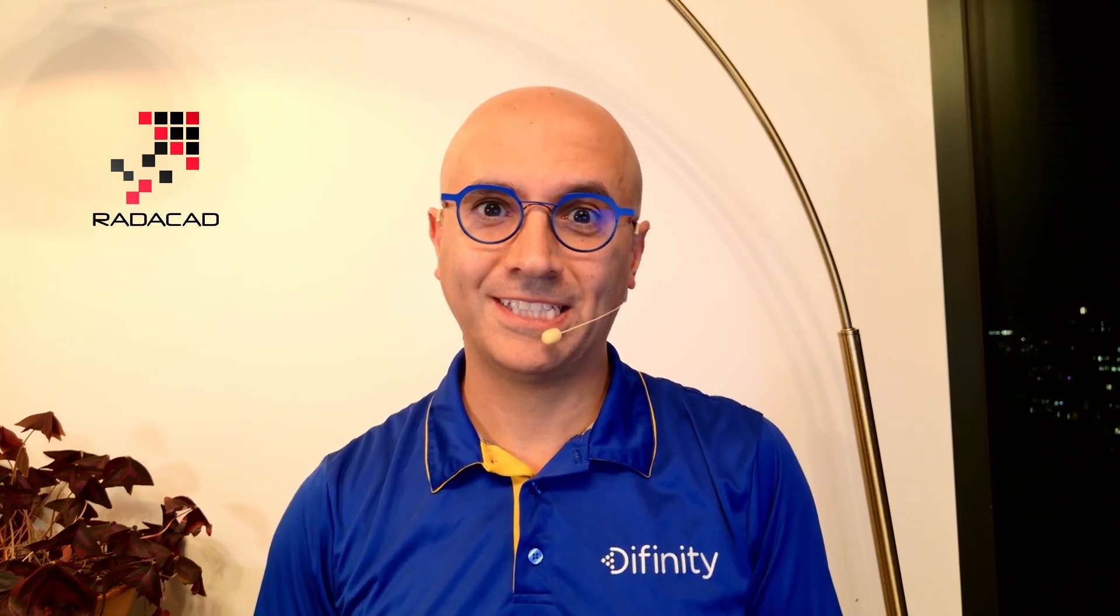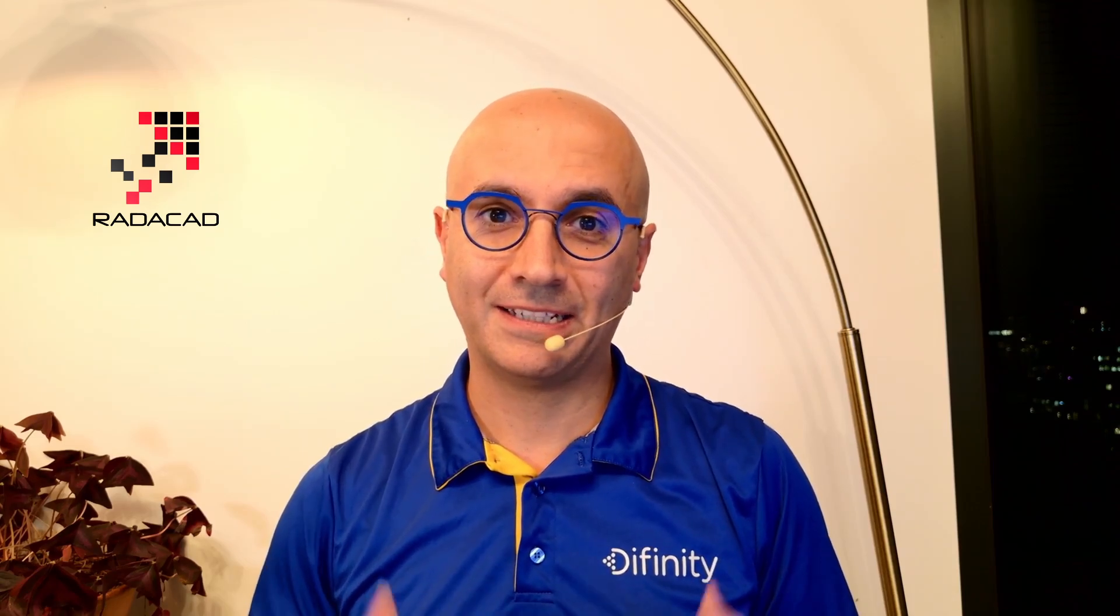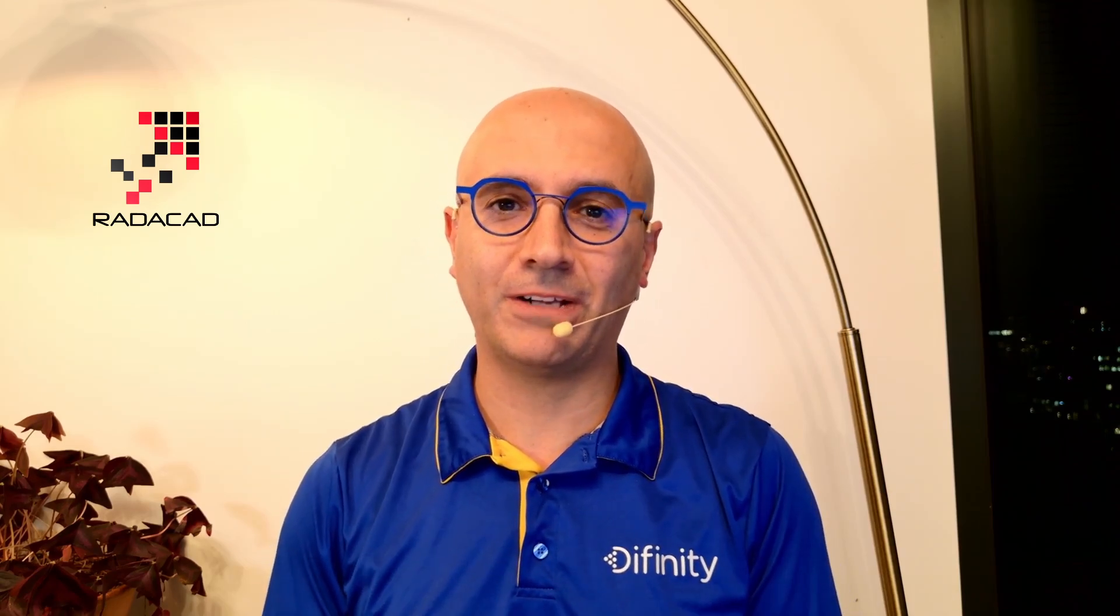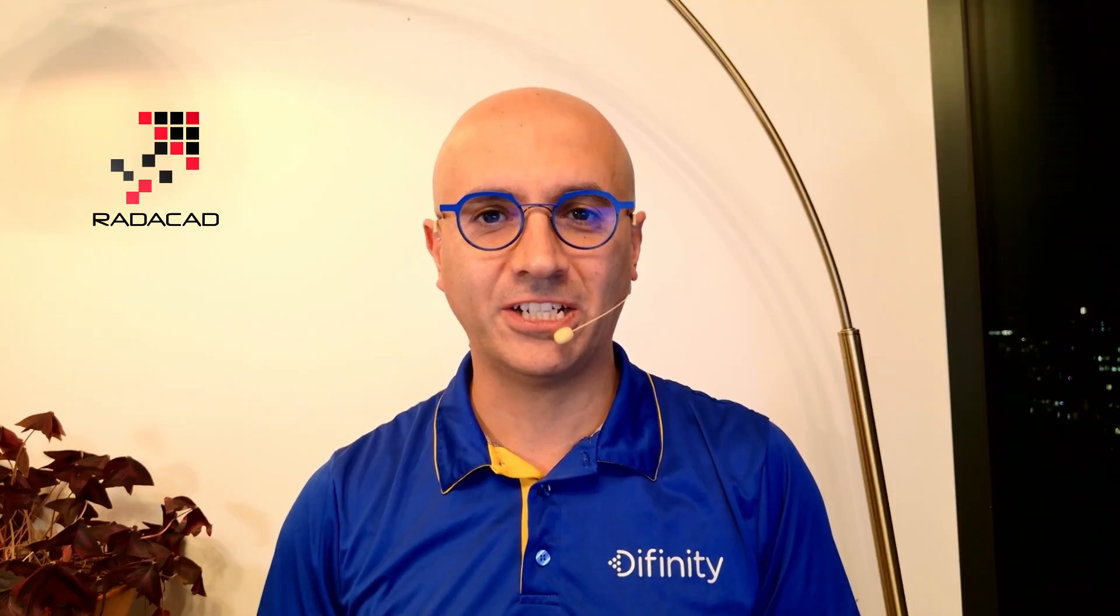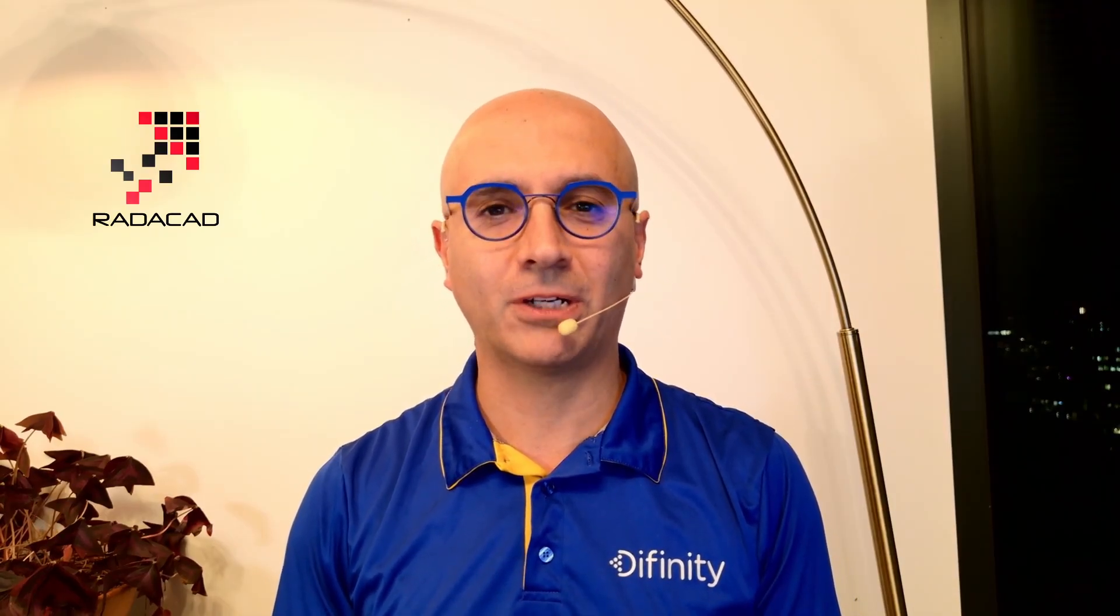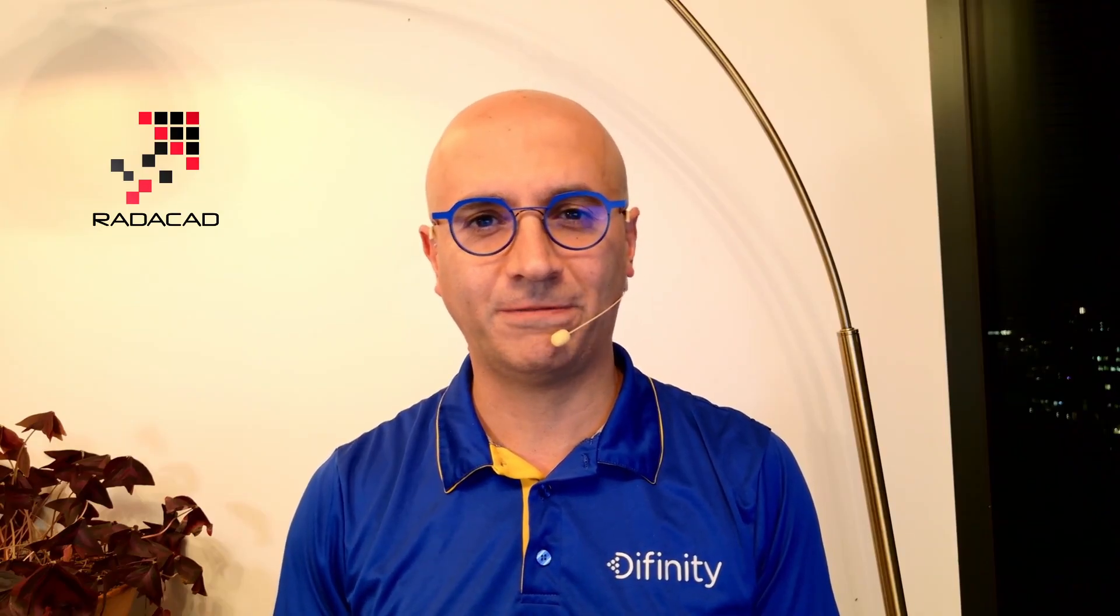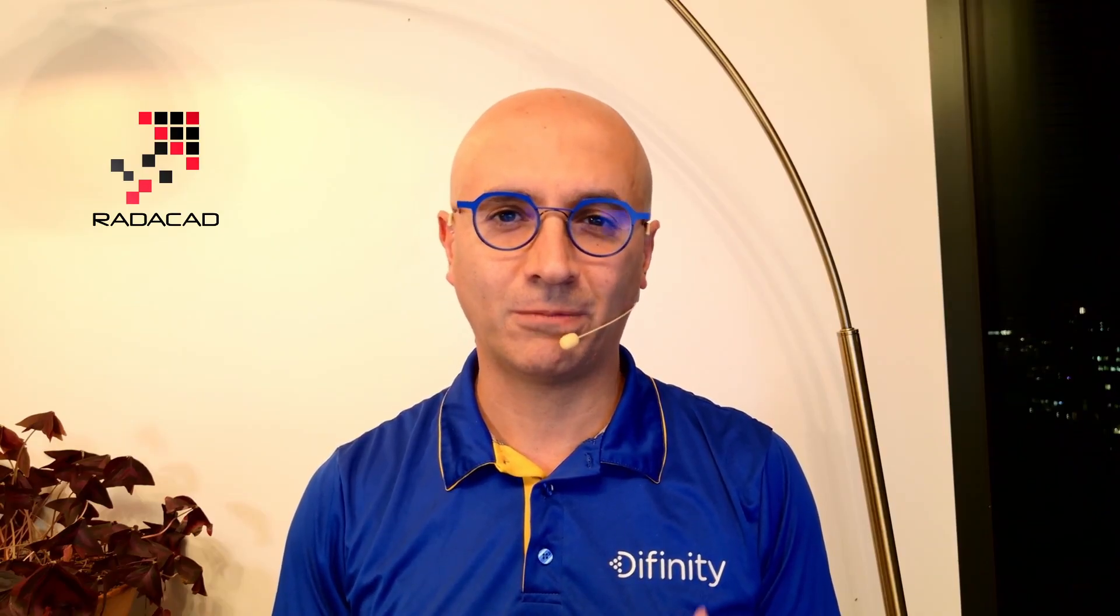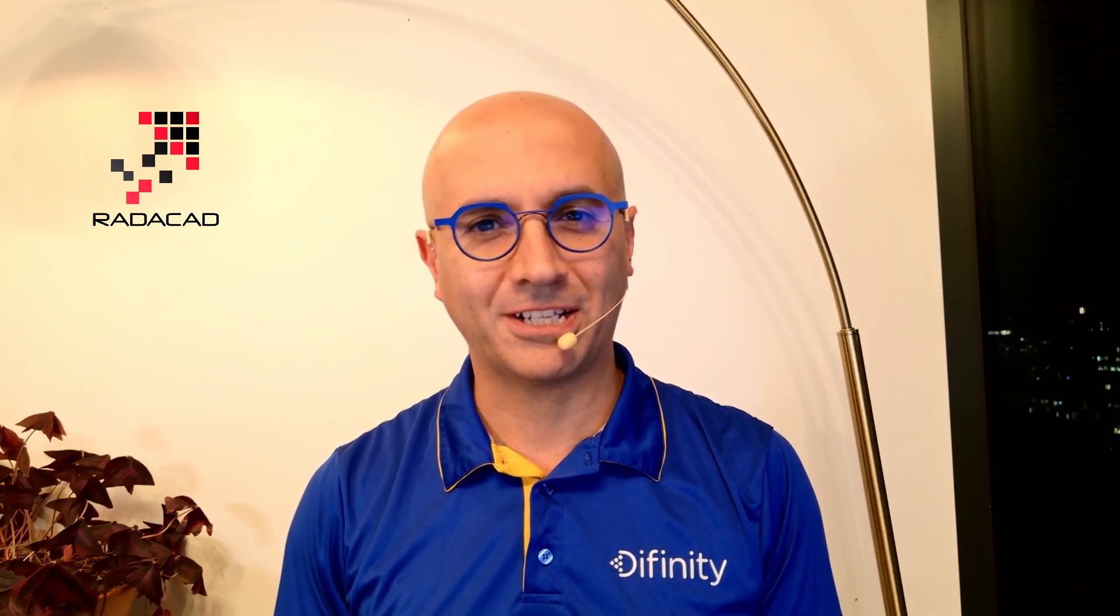Hello friends, this is Reza Rad from Radacad. In this video I want to talk about data agent as an introduction: what it is, how you can use it and configure it in Microsoft Fabric, how is it different from Copilot. Let's go and check it out.